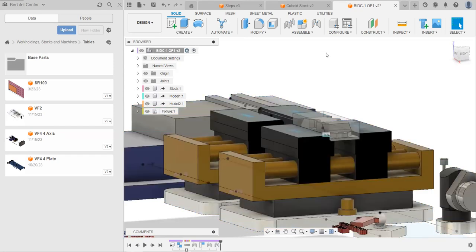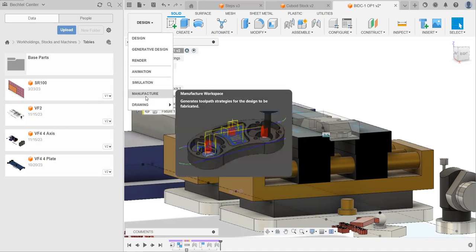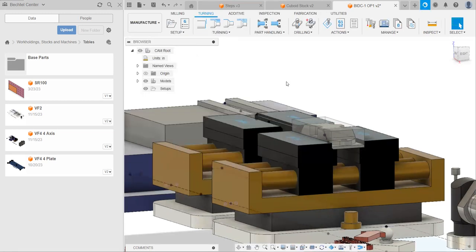With everything renamed, we're ready to switch over to the manufacture workspace. To do that, click up here on design and switch over to manufacture. Great. Manufacture tab is where we actually make CAM for all of this.